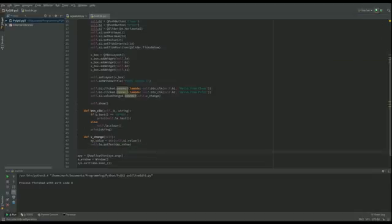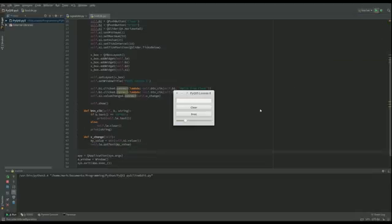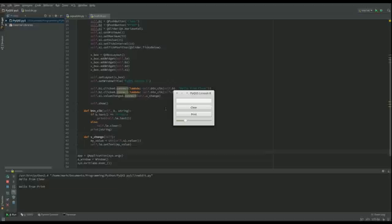Obviously looks no different. If I click on clear, there we go, hello from clear. Click on print, hello from prints, and it's also trying to print what's in the text box. There's nothing there.